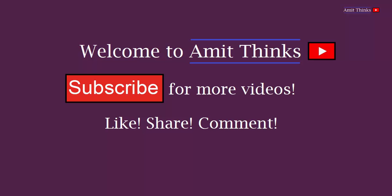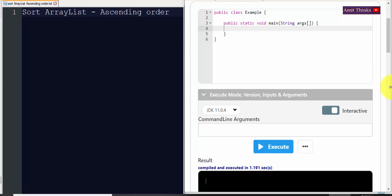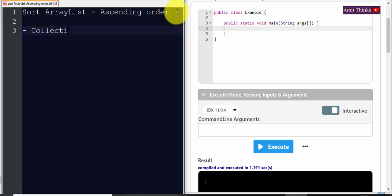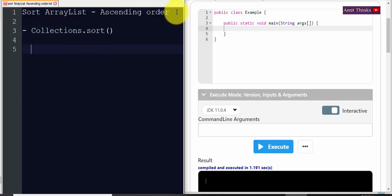Hello friends, welcome to AmitThings. In this video we will see how we can easily sort an ArrayList in ascending order. To sort an ArrayList, you just need to use the Collections.sort method provided by java.util.Collections. Through this you can easily sort an ArrayList — under the parentheses you just add the ArrayList which you will be creating.